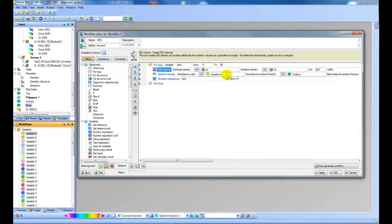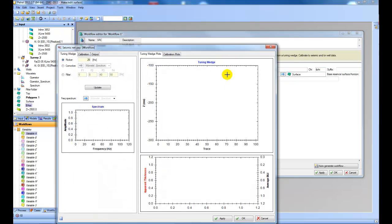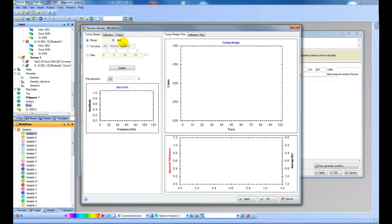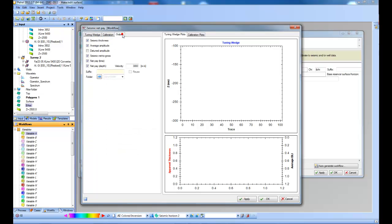If I double click on any of the boxes here it will expose the tool and you can check the different options here. Like for example which filter you want to use, which things you want to output. Let's just say seismic net to gross and net pay time. And press ok.